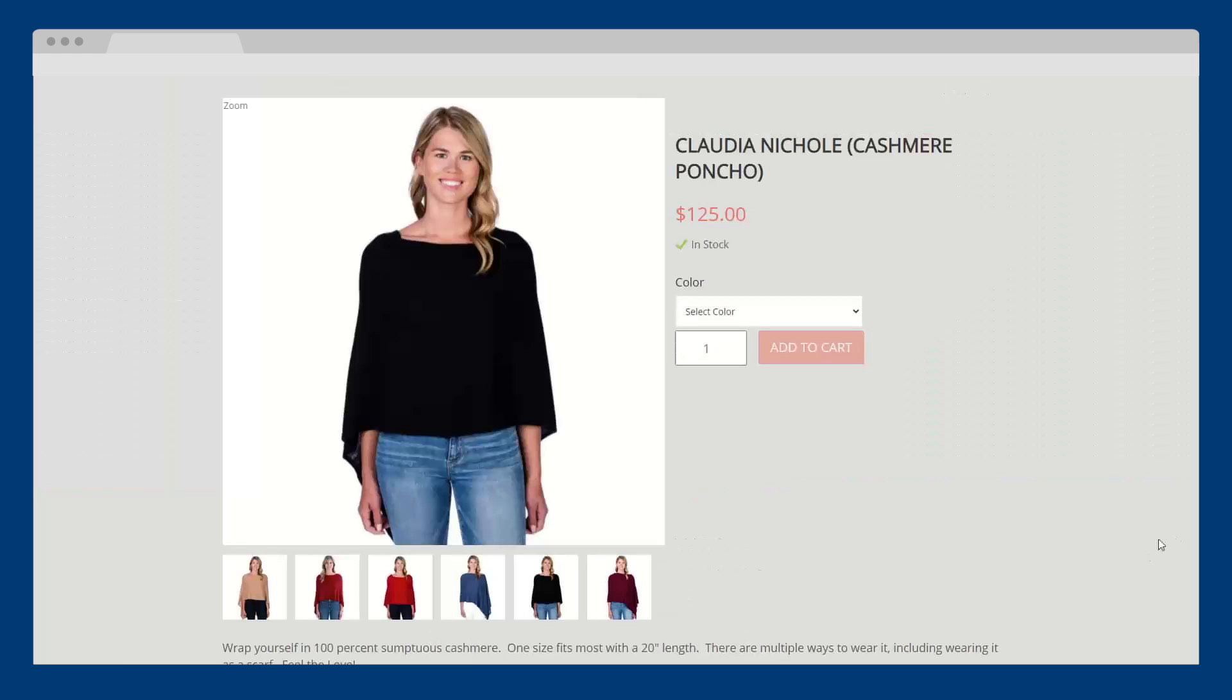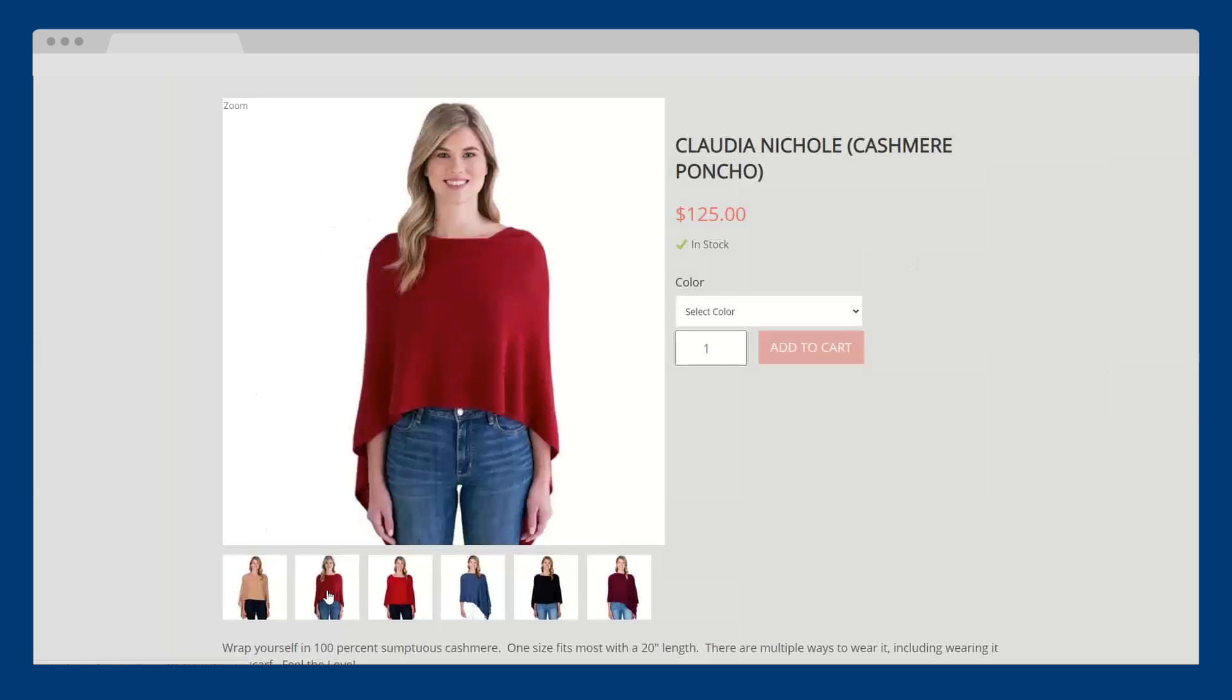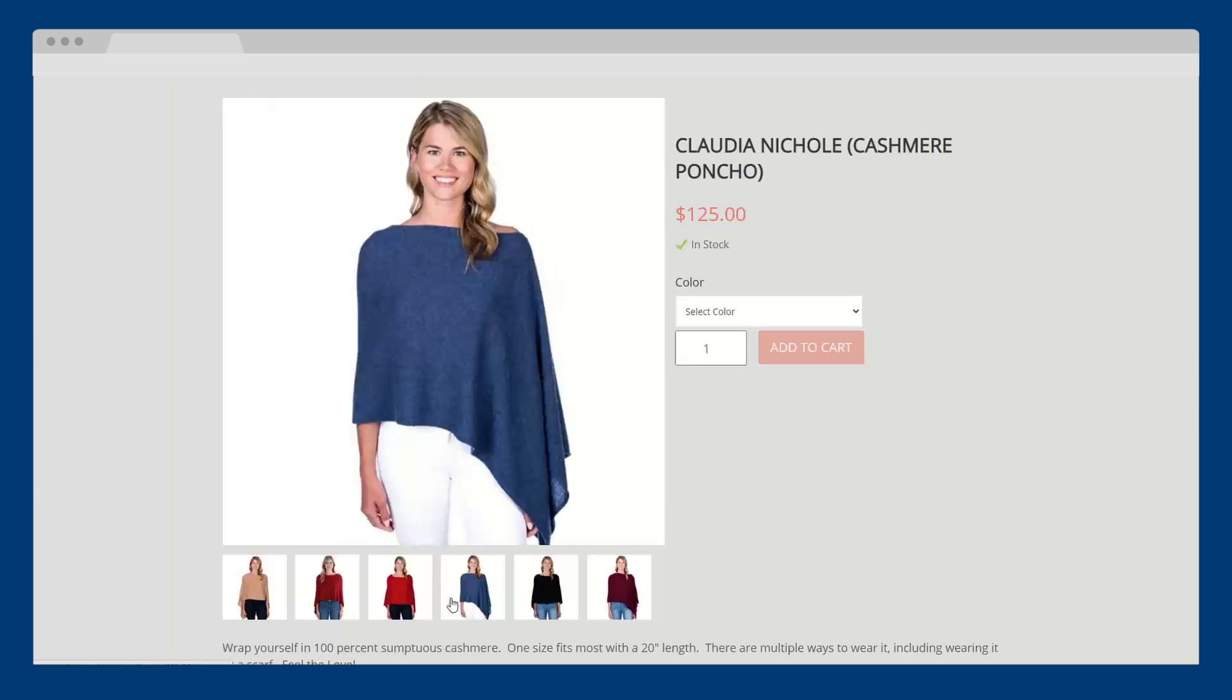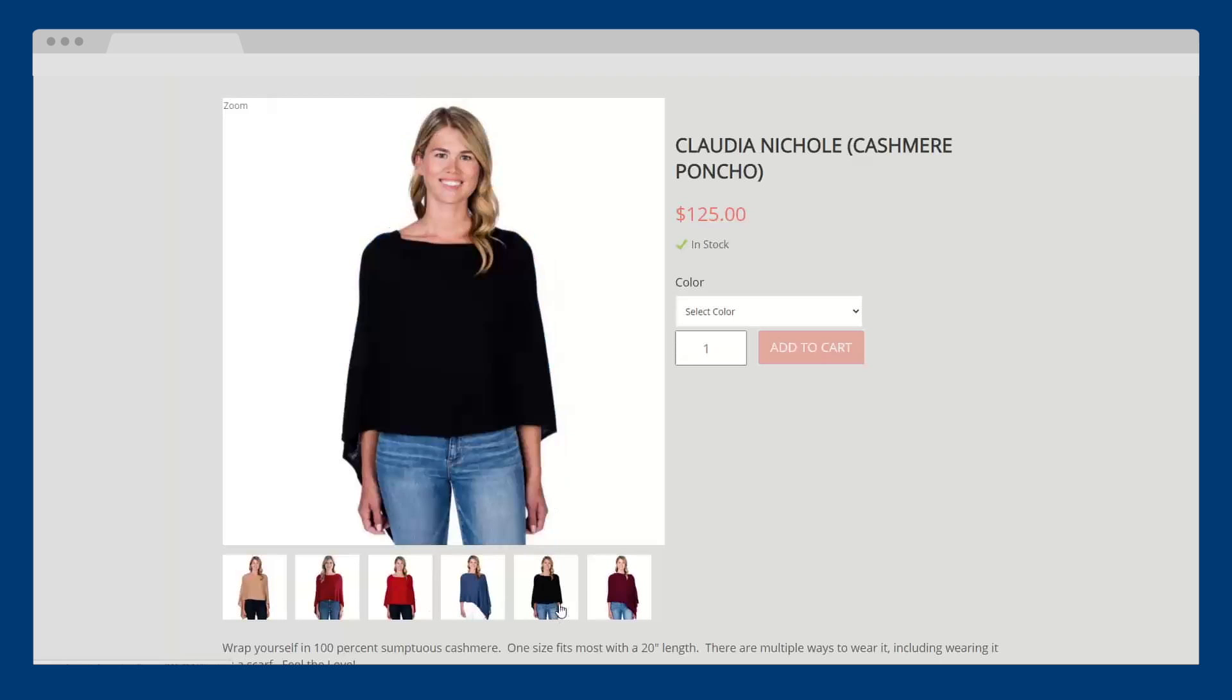Simply enter your products, pricing, and promotions once to be reflected across all your channels. And when a sale is made, your inventory is updated both in-store and online.